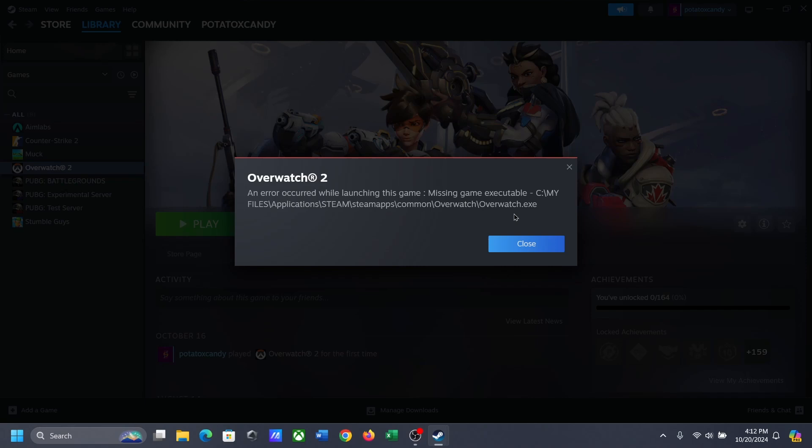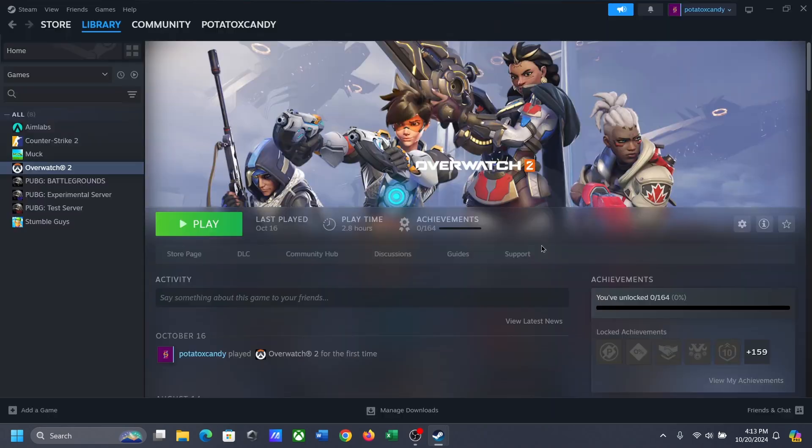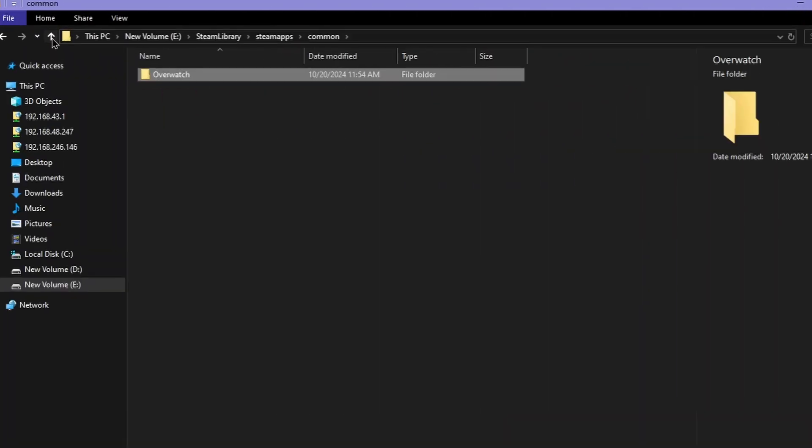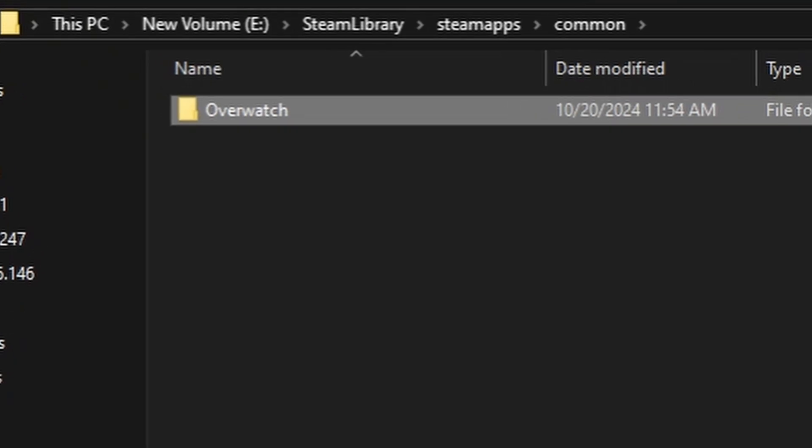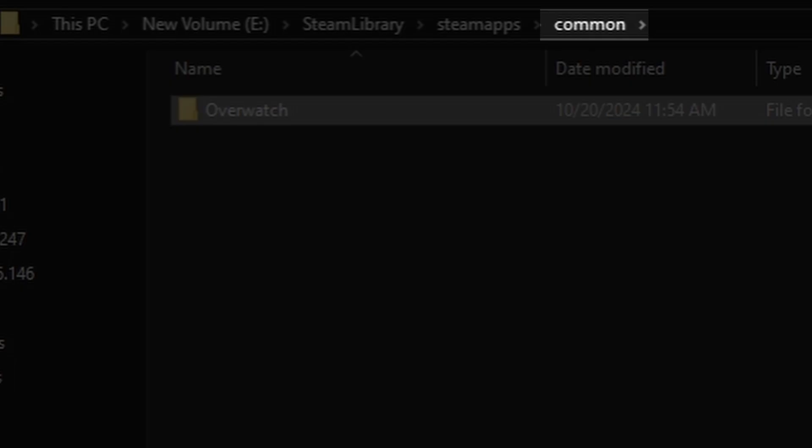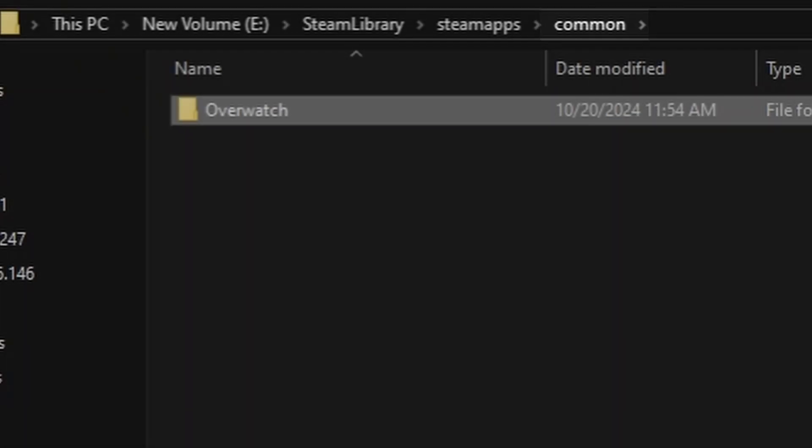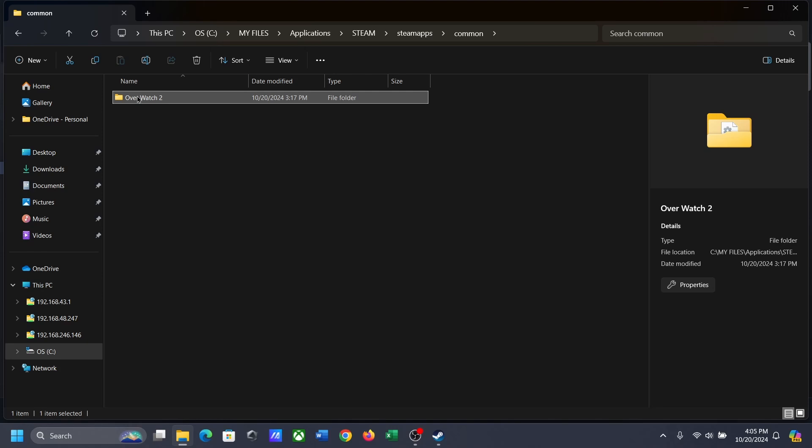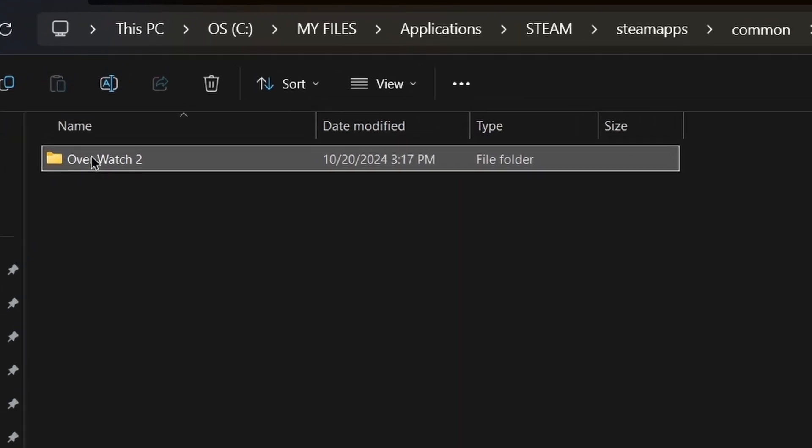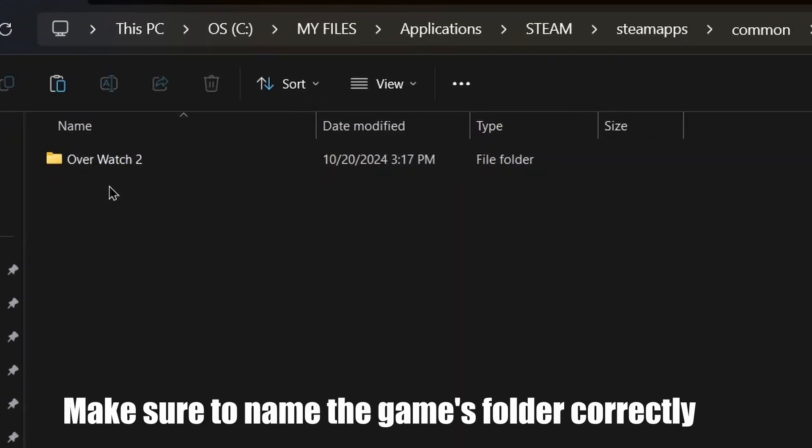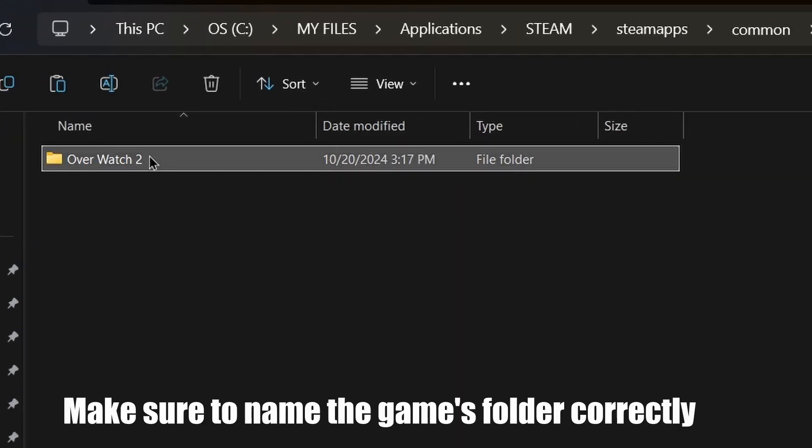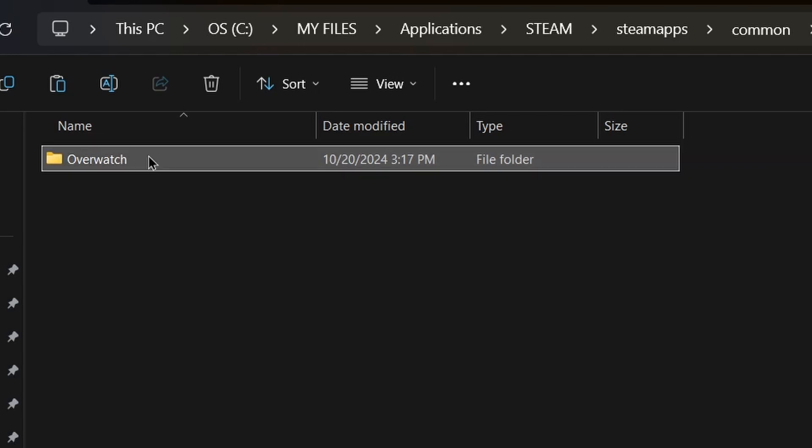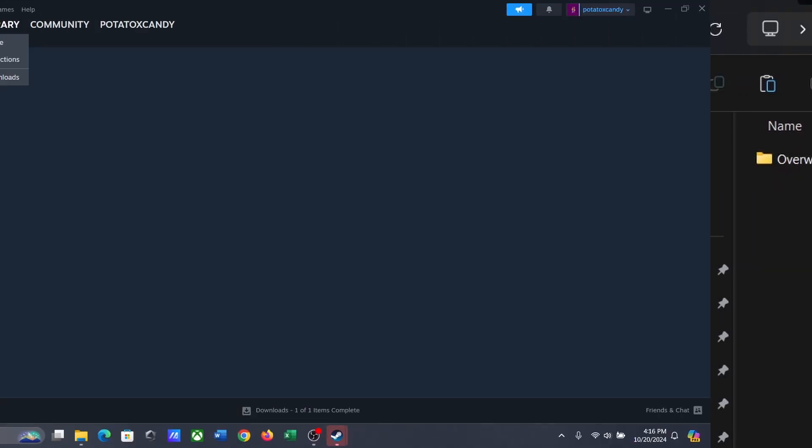Don't worry, this is not a problem. I just made a silly mistake. In my first PC, if I go to the 'common' folder, you can see that the game's folder is named 'Overwatch,' but in my second PC I mistakenly named the folder 'Overwatch 2.' So you need to make sure that the game folder's name is renamed correctly.